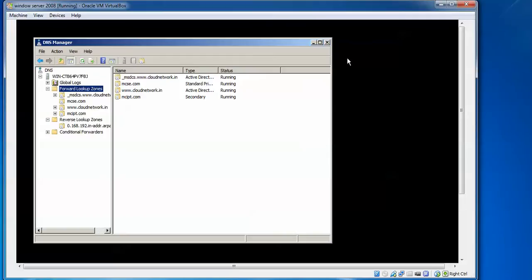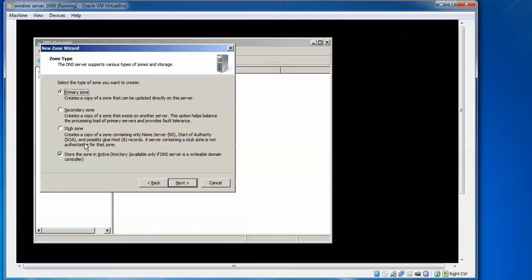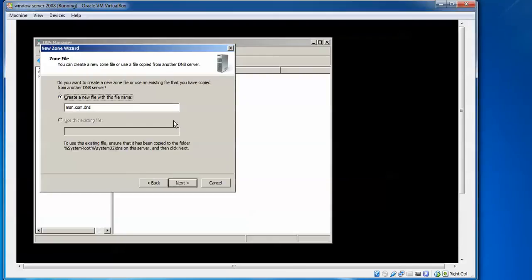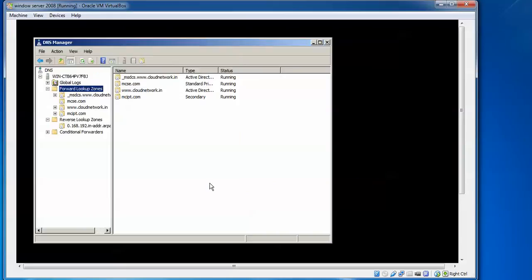To create a stub zone, right-click on Forward Lookup Zones, select New Zone, click Next, and choose Stub Zone. Give it a name — for example, stub.com — click Next, assign the master server IP address, and click Next then Finish.